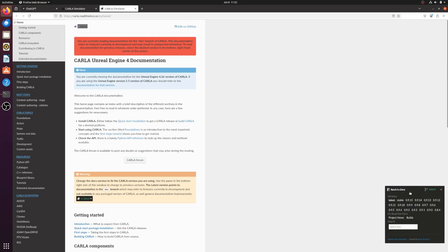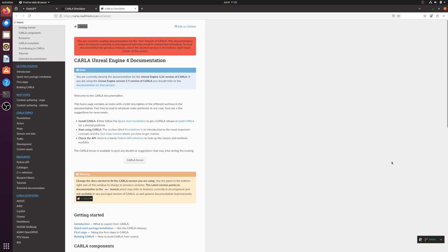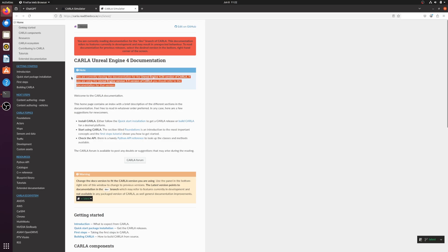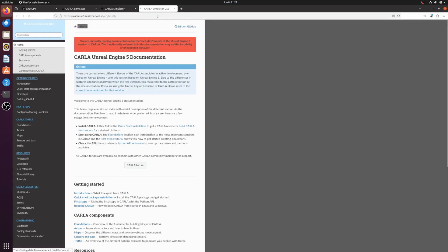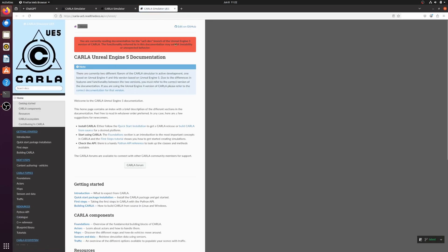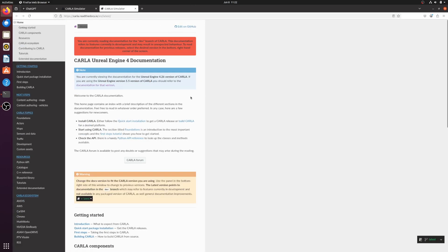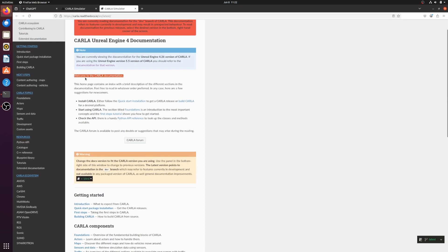Before we start, check which version of the documentation you are using — I'm using the latest version. Note that this tutorial is based on Unreal Engine 4. There is a recent release of CARLA that supports Unreal Engine 5.5; if you're interested in that, there's a separate link. But for now, we'll focus on Unreal Engine 4.